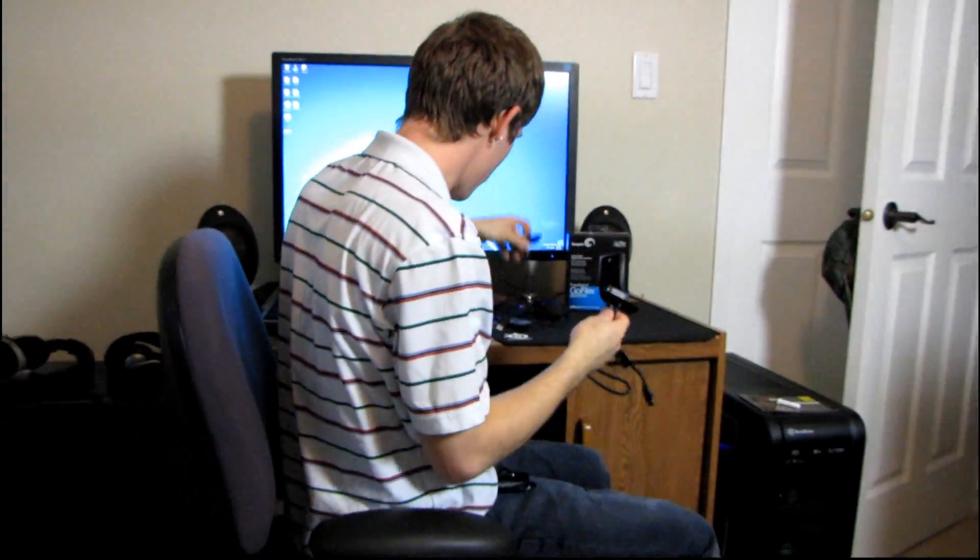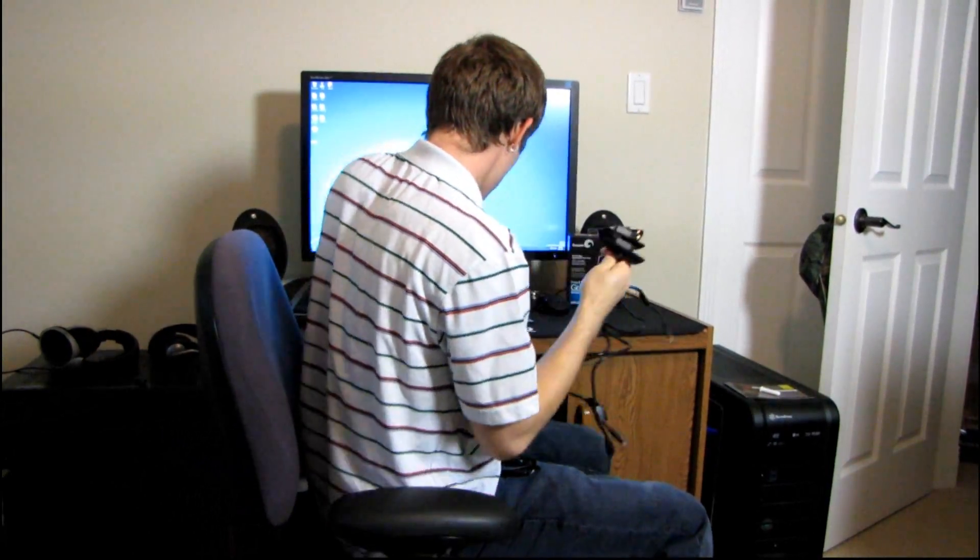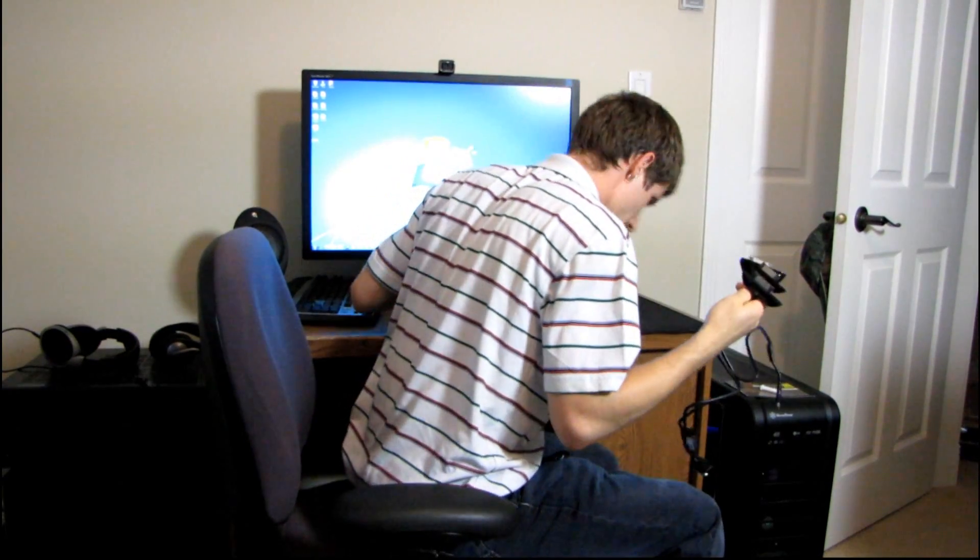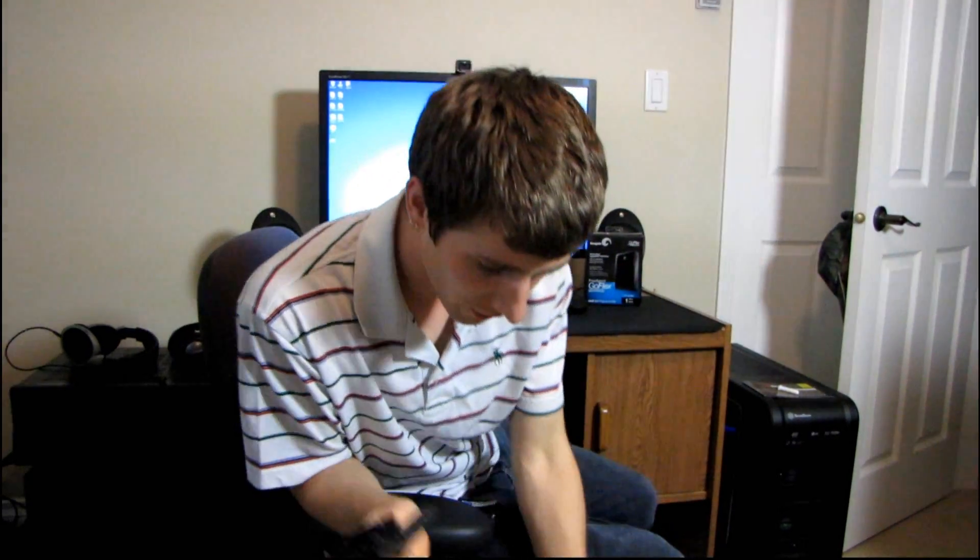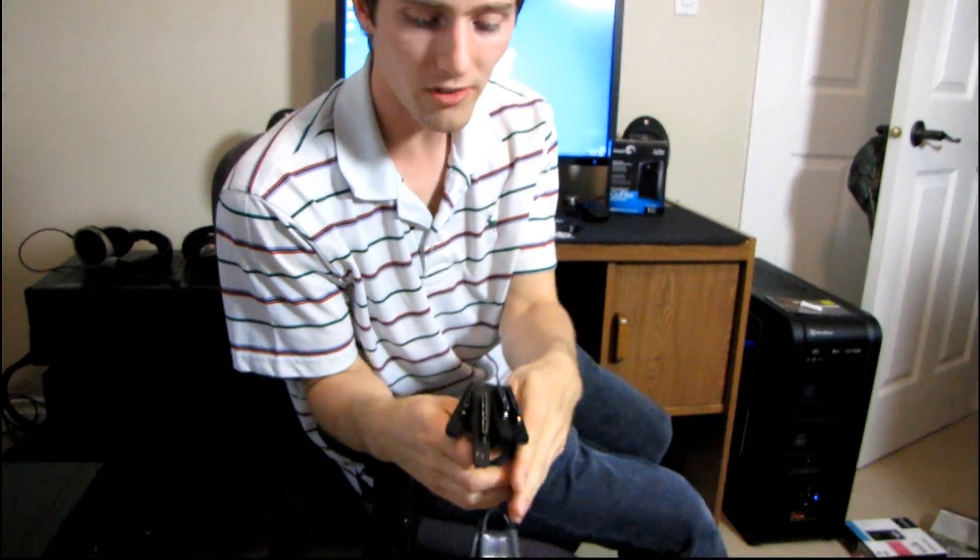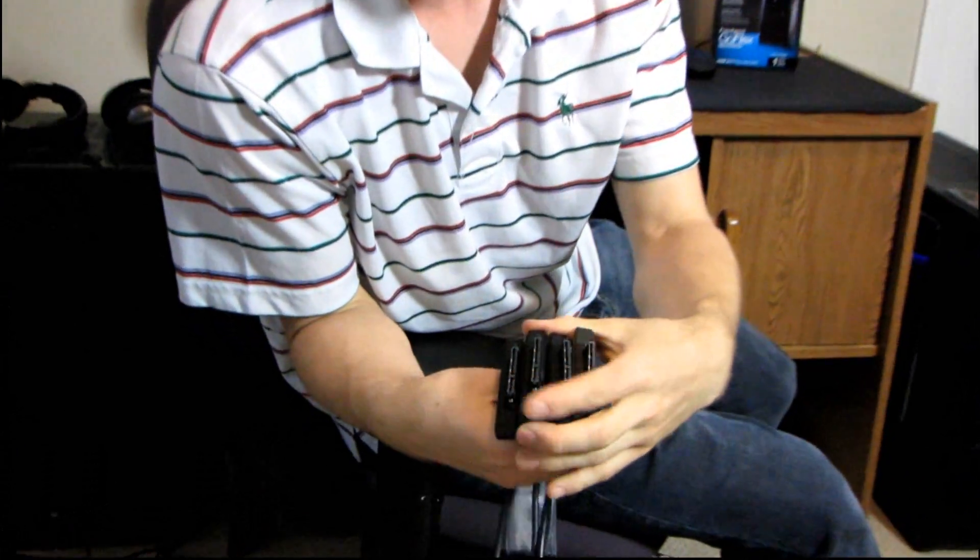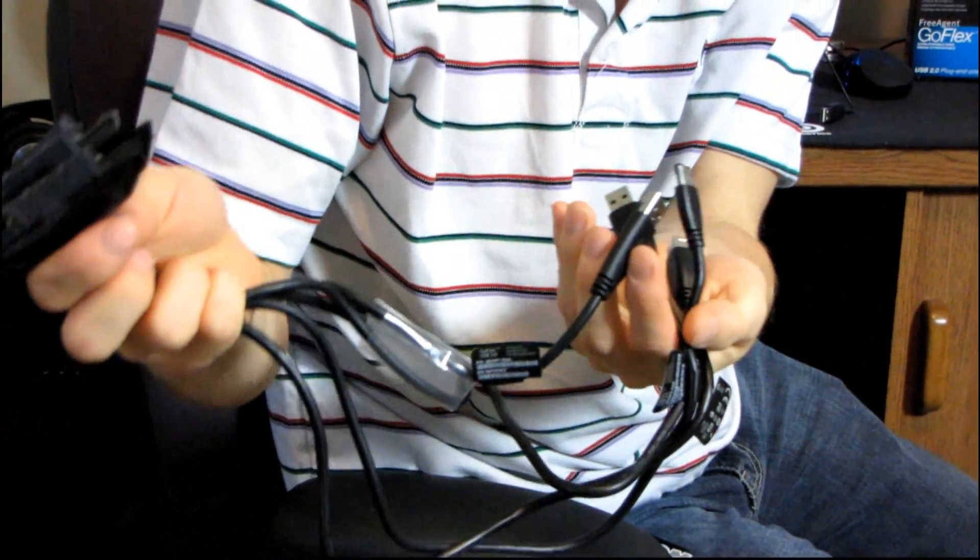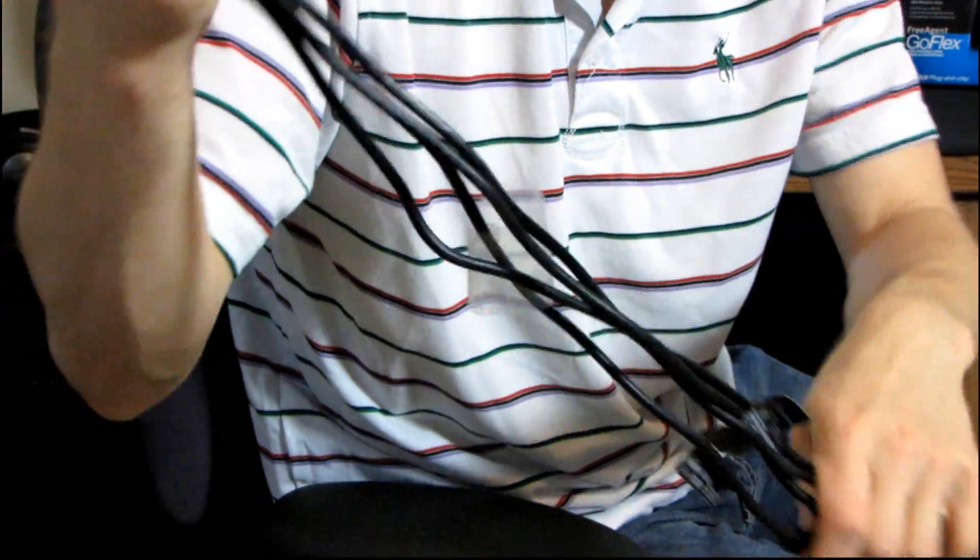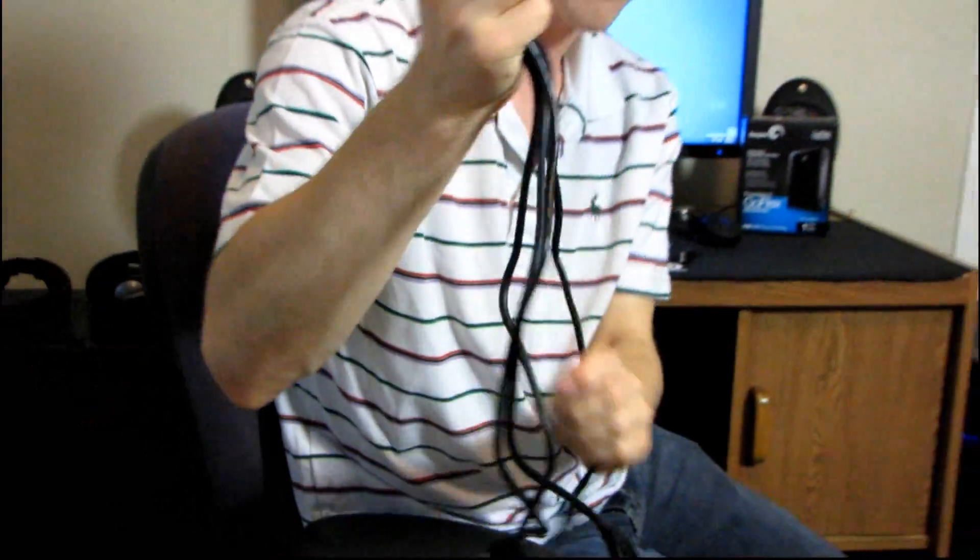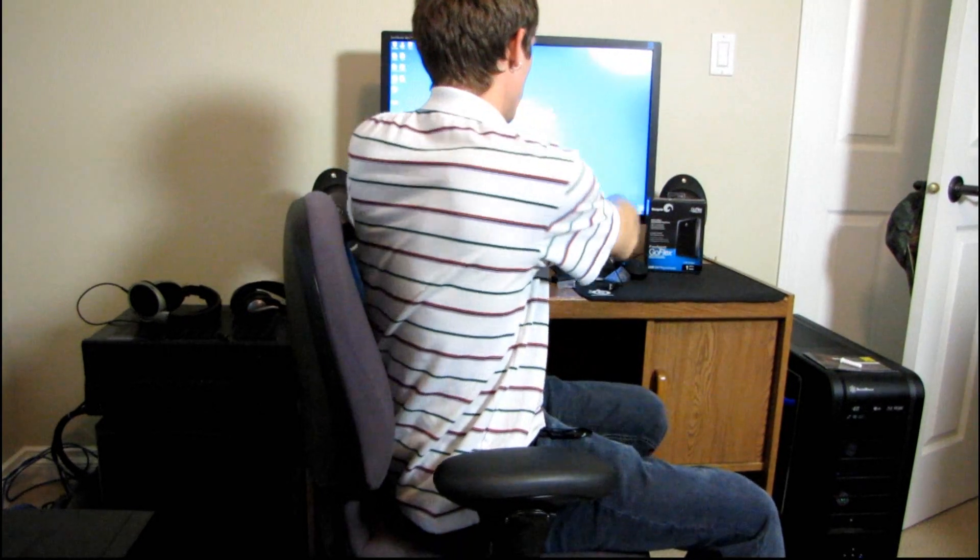We finally get it. We unboxed all of the different adapters that you can have. So they all are identical on this end. They are all just SATA power, SATA data. And then at the other ends, we have a couple USB 3.0, we've got an eSATA, and we have a Firewire 800.